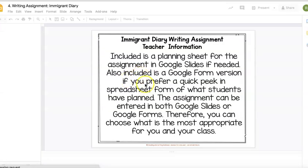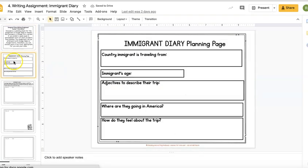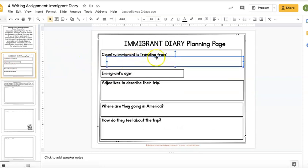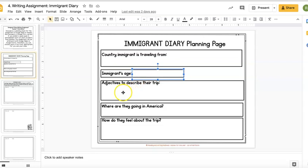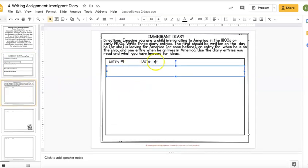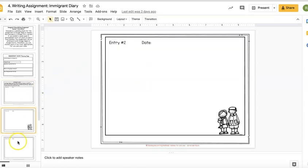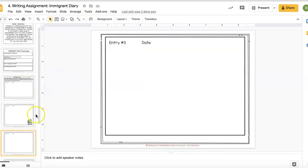Students can plan right here in Google — they click in and a text box will pop up for them to plan. Then these are their writing pages, with a separate text box for the date and so on, and there are spaces for four entries.